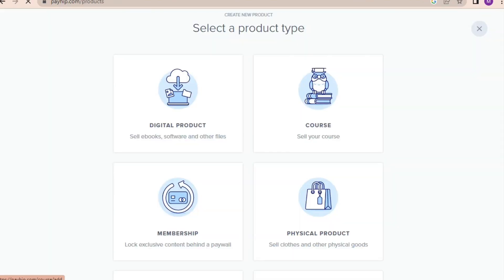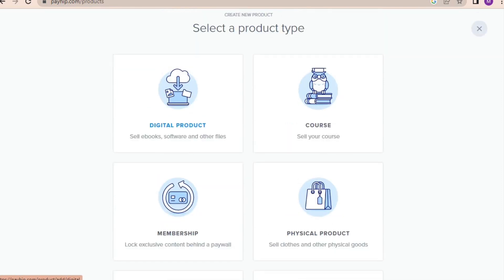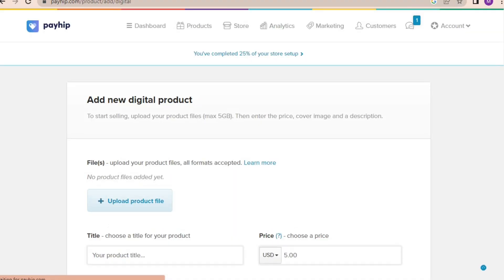Click on add product and it will take you to this page where you have to select what kind of products you want to sell. On Payhip you can sell digital products, physical products, courses, membership, coaching services and bundles. So you can sell everything on Payhip.